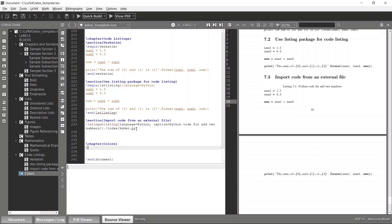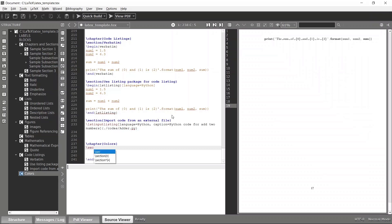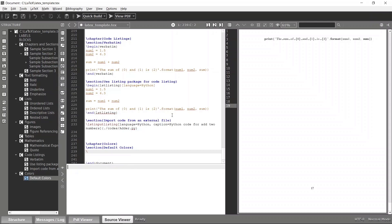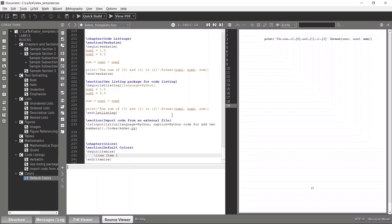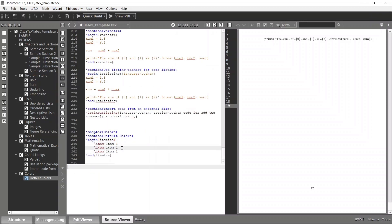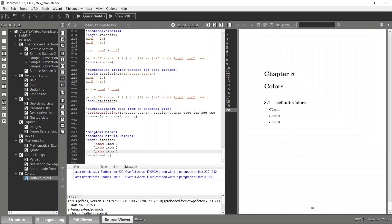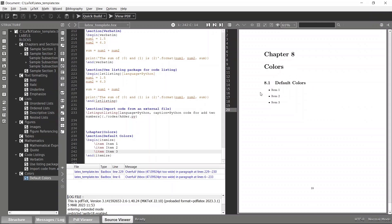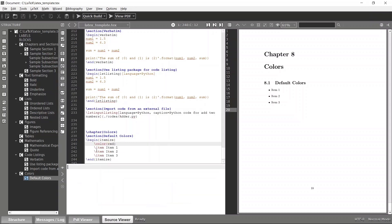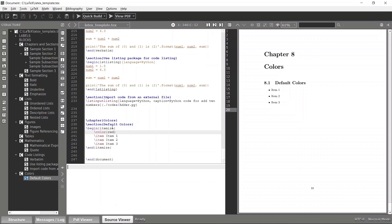Let me show you the default colors available in this package. I'll make a new section called 'default colors' and create an item list to showcase the available colors. To use different colors, we use the color command and specify the name of the color. The xcolor package has enumerated predefined colors, and later we'll see how to define our own custom colors as well.